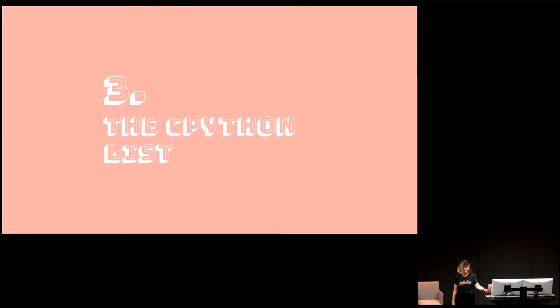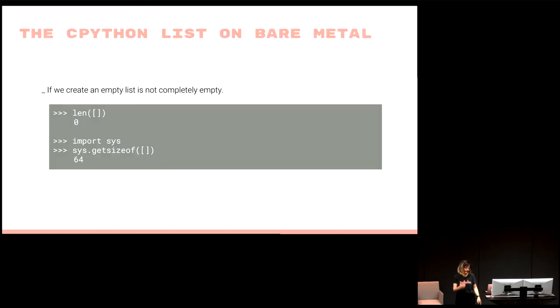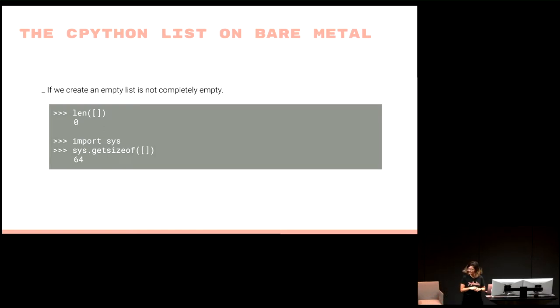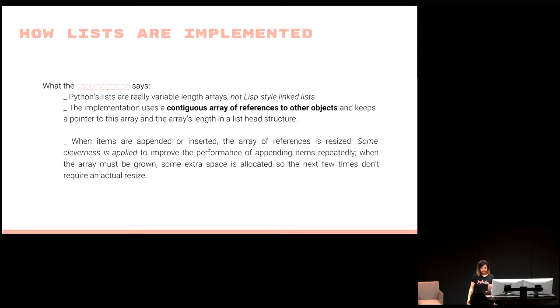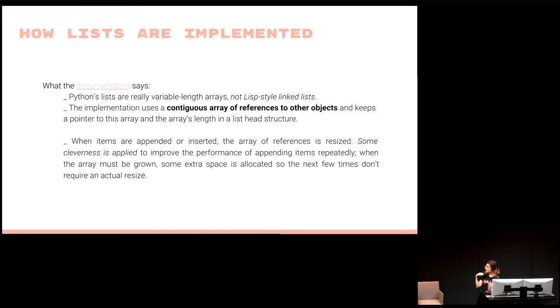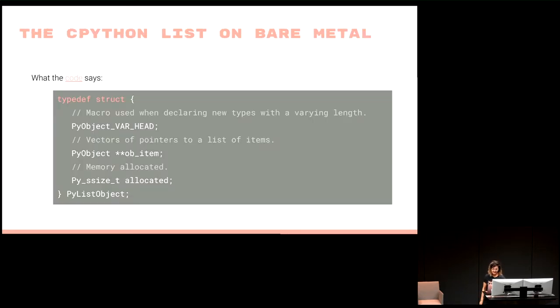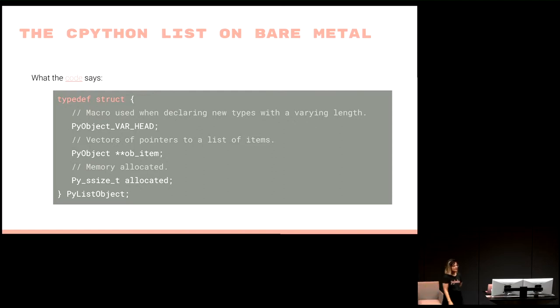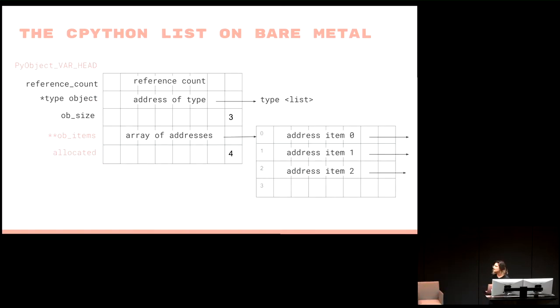First of all, if I see how much space is taking an empty list, it's zero. Cool. But if I see how much space is taken in memory, it's 64 bytes. What's happening? The list is empty. What the hell? So what does the documentation say? The documentation says this: there's not a linked list, it's a continuous array of references to objects. What does this mean? This is the struct. We have a macro thing, the built things. We have a vector of pointers and a memory allocated. We want to know how much memory we have actually allocated.